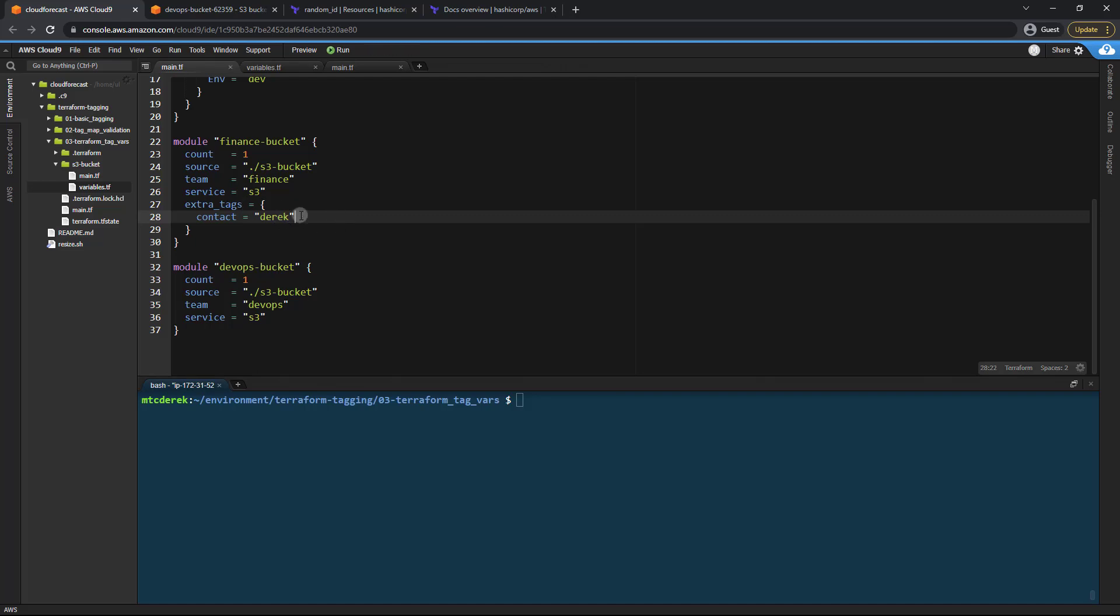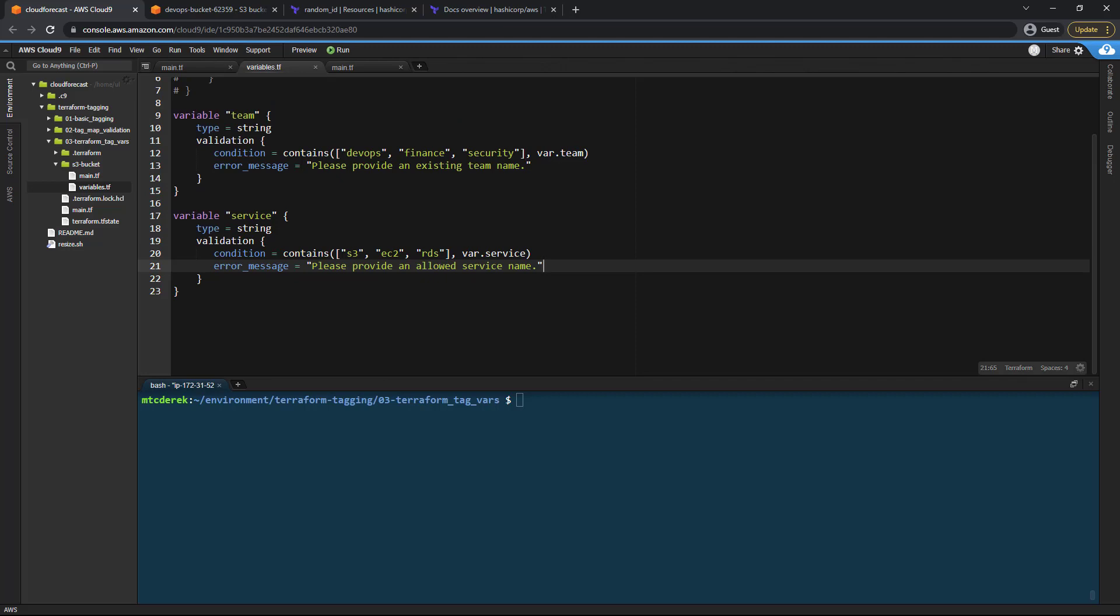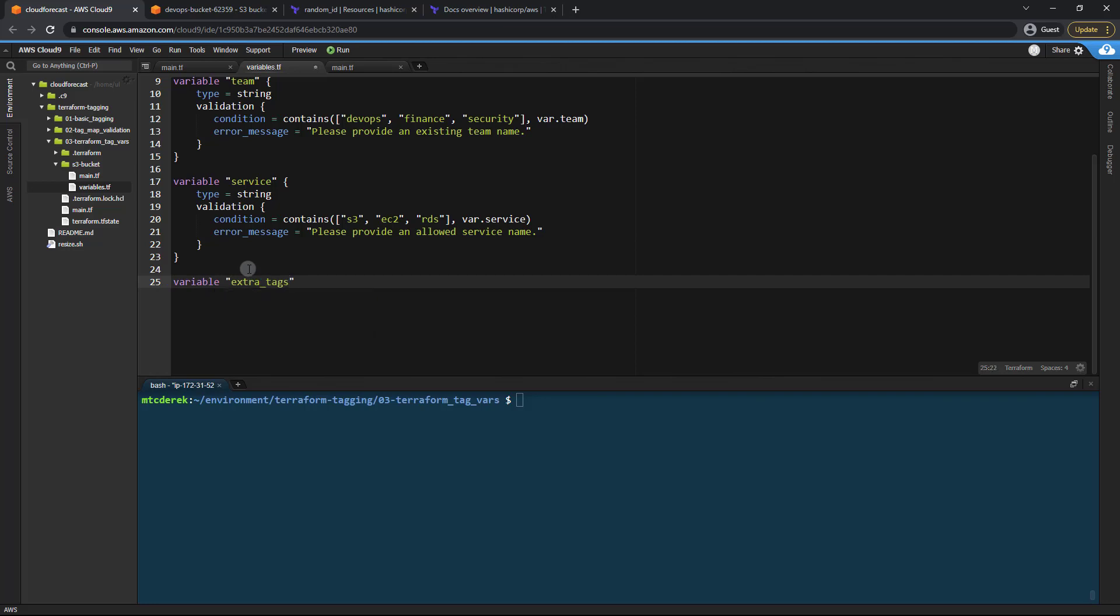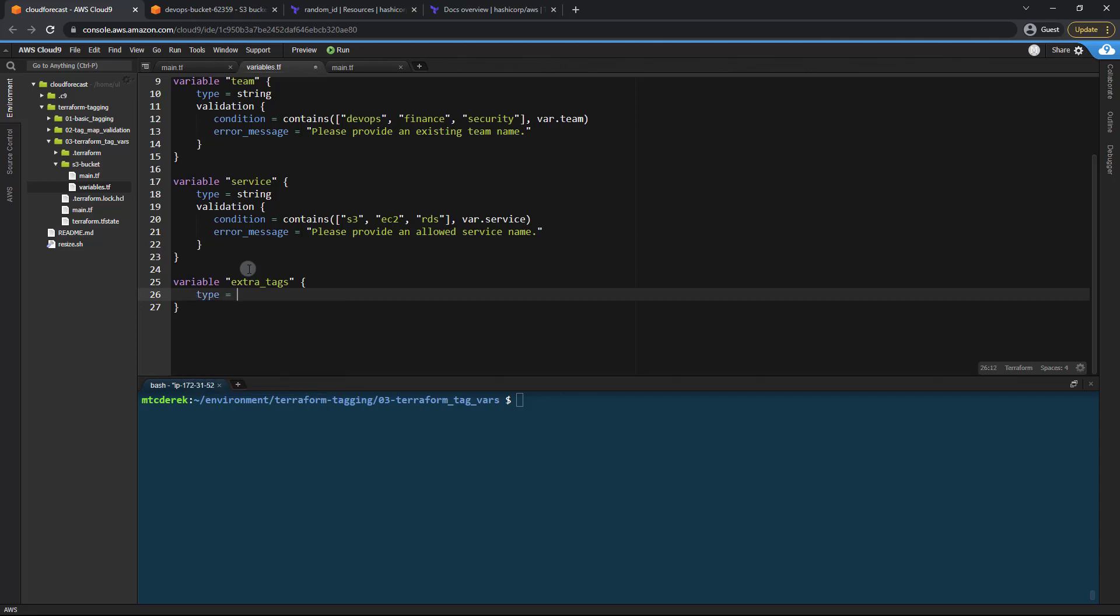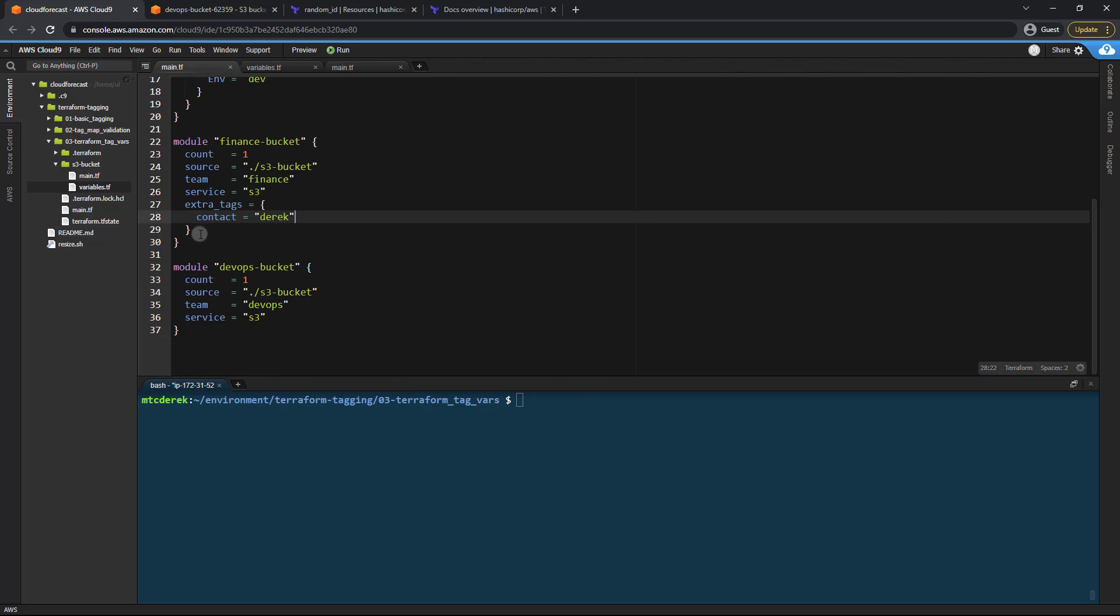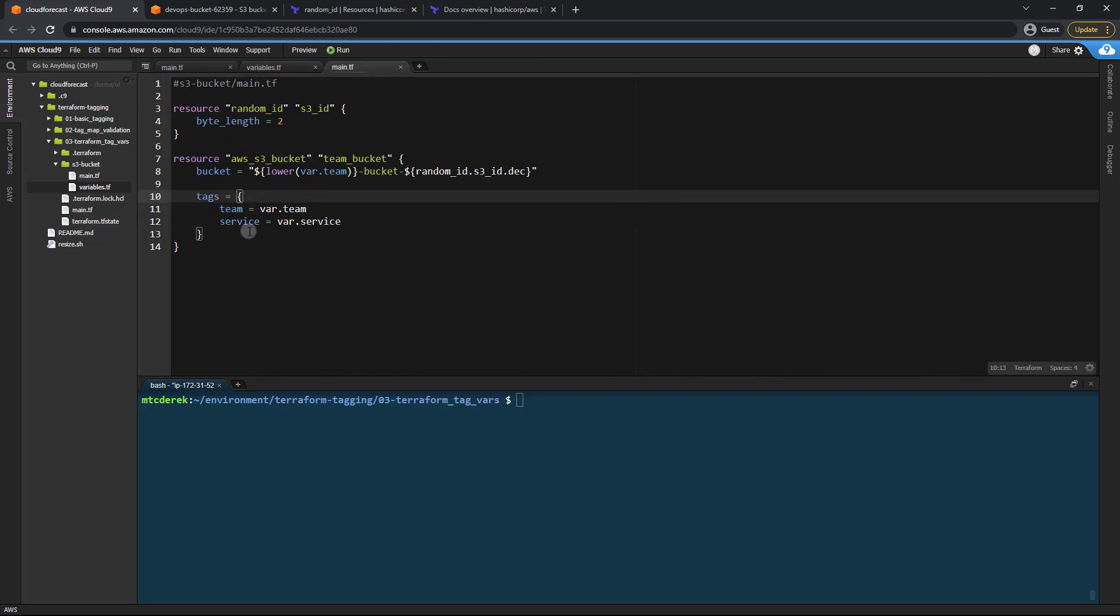All right. So now that we've done that, let's go ahead and head into our bucket variables.tf file. And we need to initialize this variable. So what we're going to do is just add variable extra tags. A type is going to be a map. And the default here is just going to be empty. Since this does have to be specified, we're just going to set a default as an empty map, which is perfectly fine. So now what we need is a way to merge these tags with our existing tags, team and service.